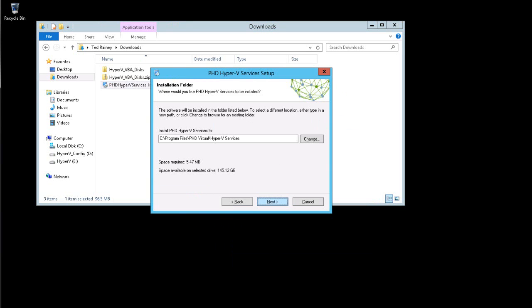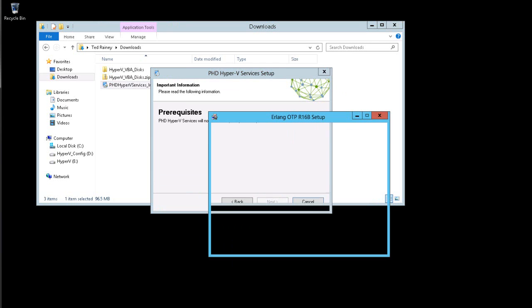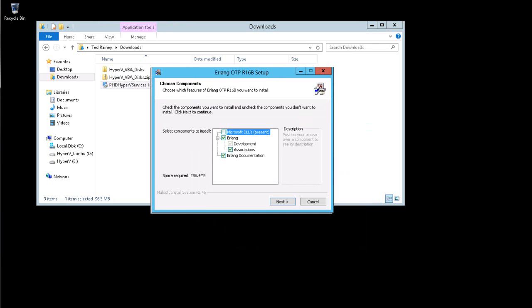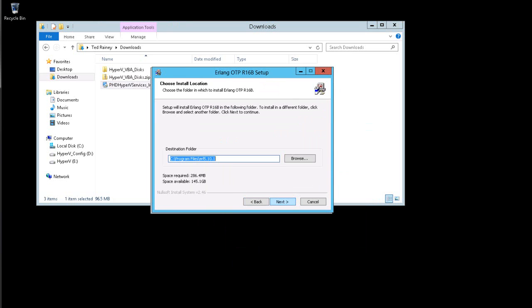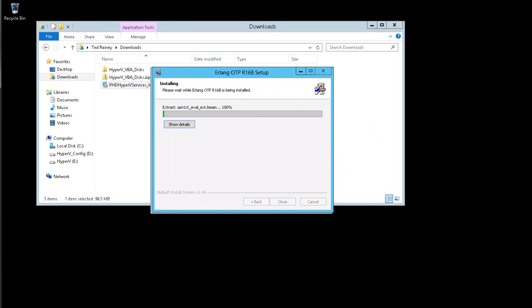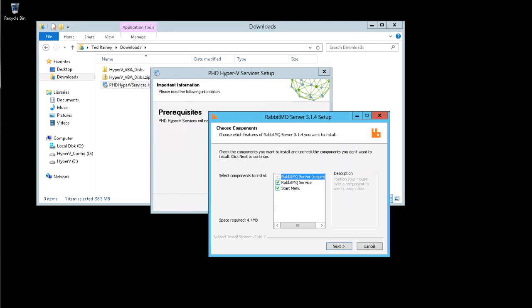After selecting the installation location, the installer will check for required prerequisites. These include Erlang and RabbitMQ. If these are not installed, the installer will continue and install both. If unsupported versions of either are installed, the installation will stop and you must manually remove them before you can proceed.